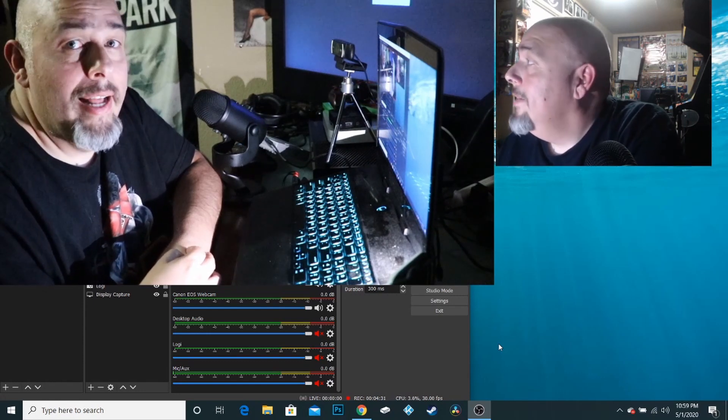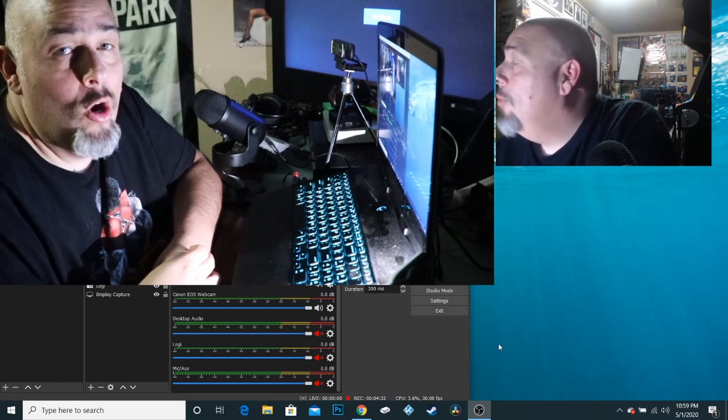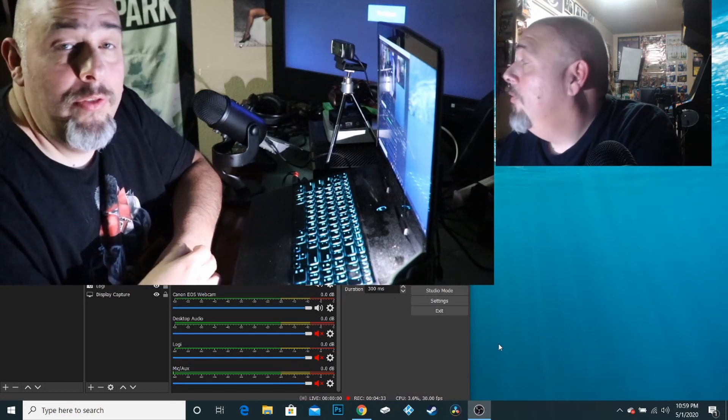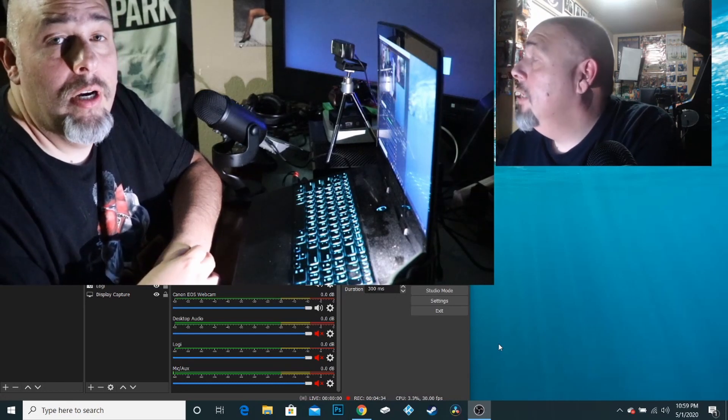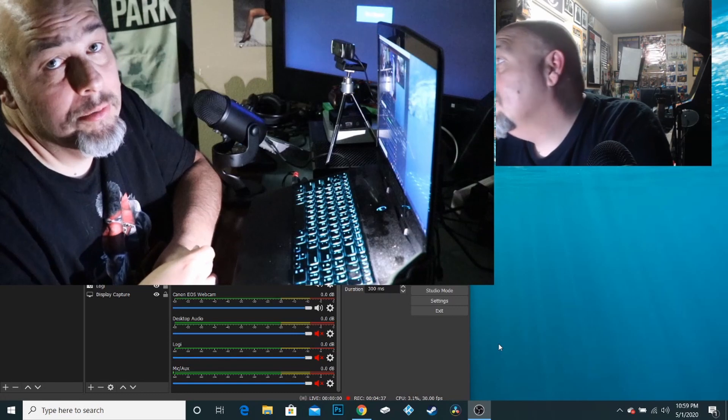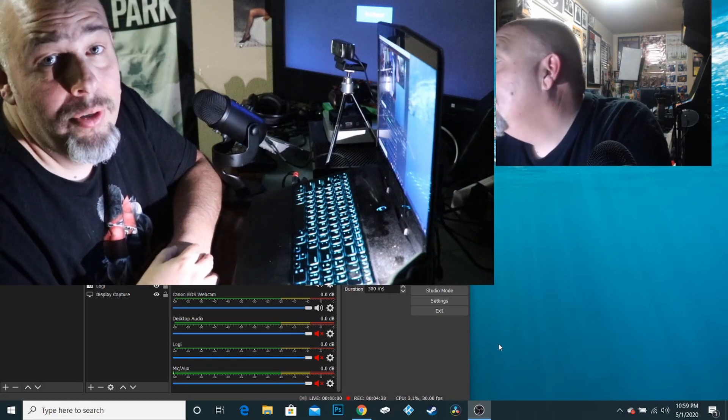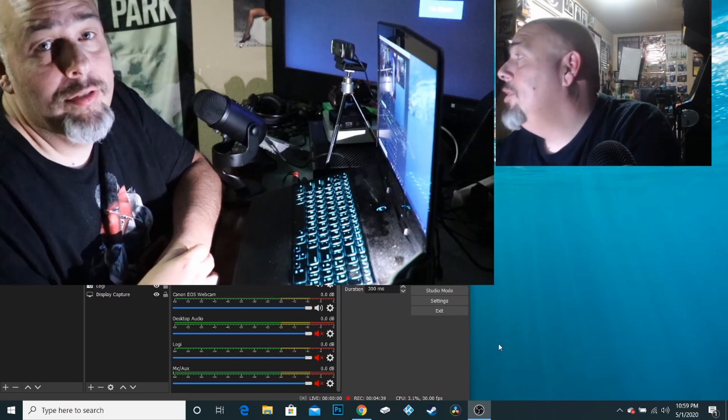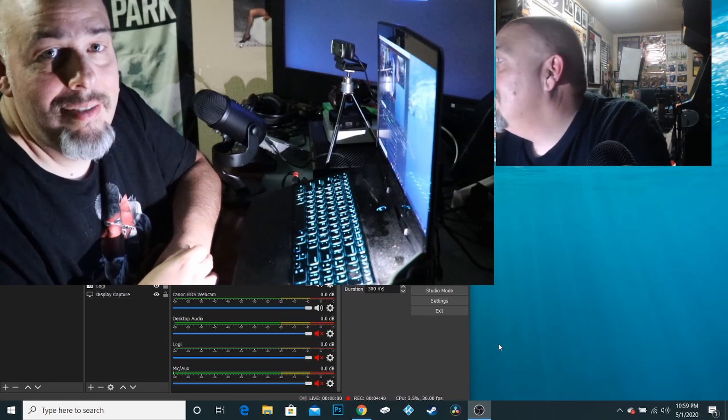And that is it, guys. I hope this was helpful for you. And if it was, give me a thumbs up, drop me a comment and do not forget to subscribe to the Lead Retro Show. Peace.